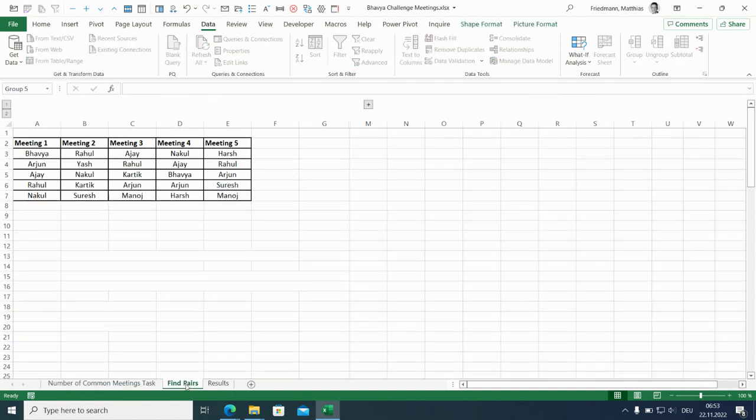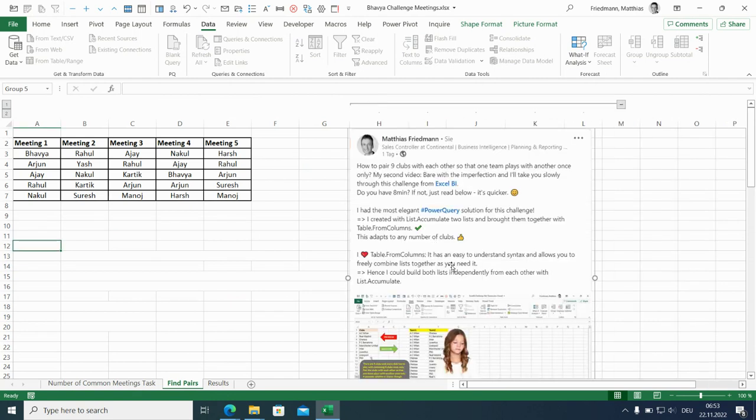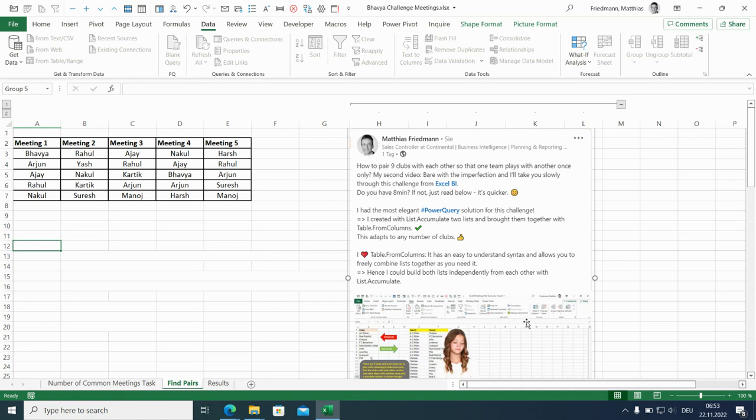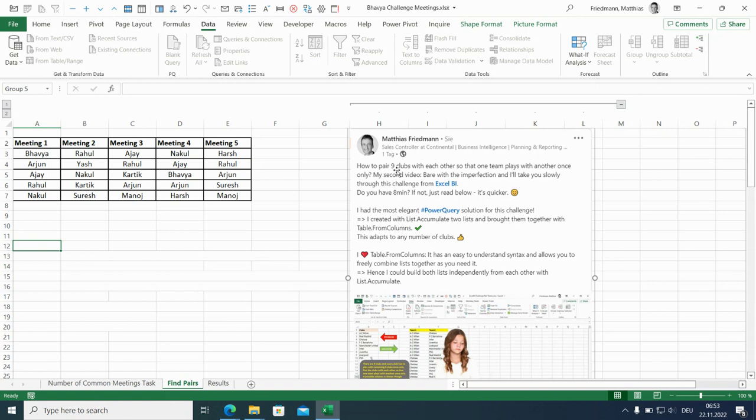So that's not easy but I got lucky because I have a ready-made solution. I posted on the very same Sunday video for an XLBI challenge where I had to pair nine clubs with each other so that each club played against the other eight clubs and only once against another club. So exactly the same problem.